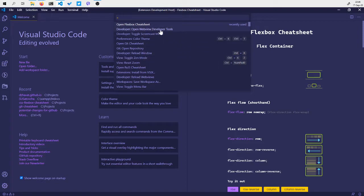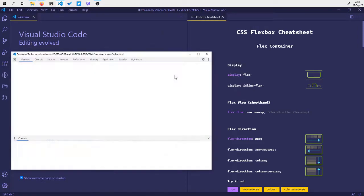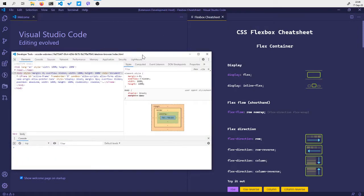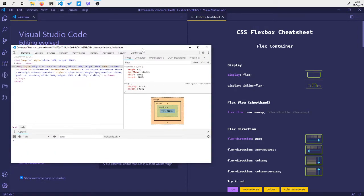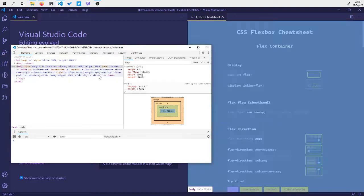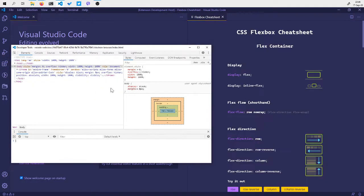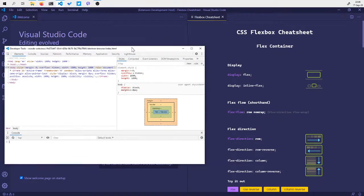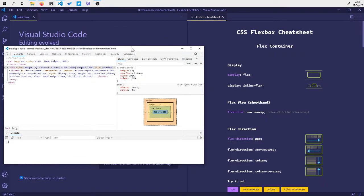Select the 'open WebView developer tools' command. This command will open a Chrome DevTools window which I can then use to debug the extension.